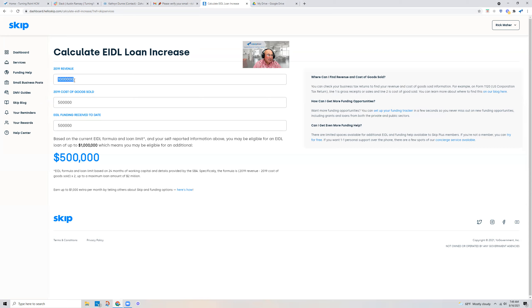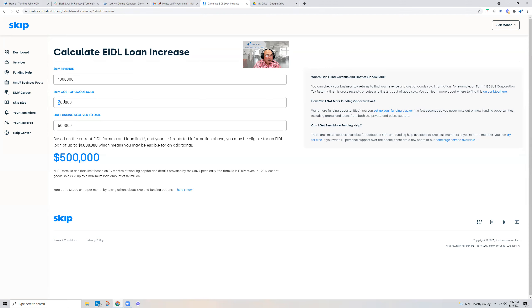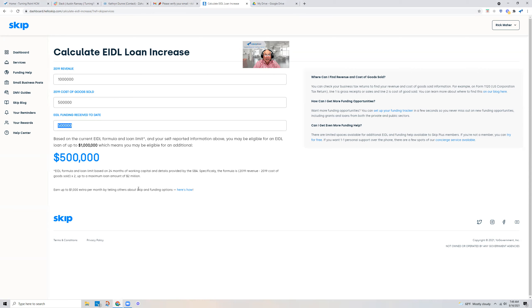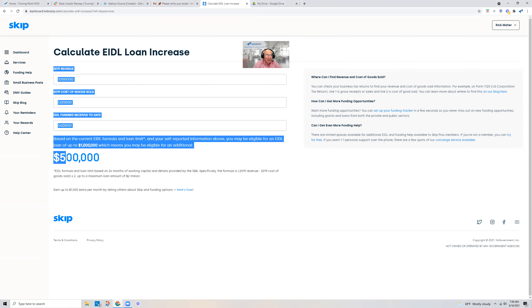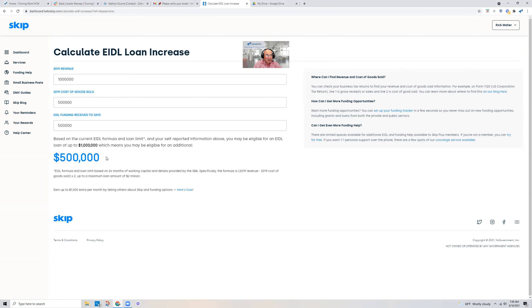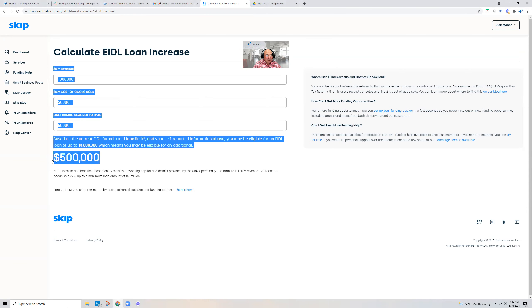So I set an example. Let's say you had a million-dollar revenue, or top line, in 2019, and your cost of goods were $500,000. So far, you received $500,000 in EIDL funding. If this new program comes through, you could be eligible to receive an additional $500,000.